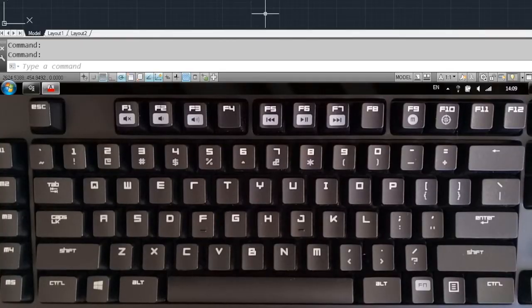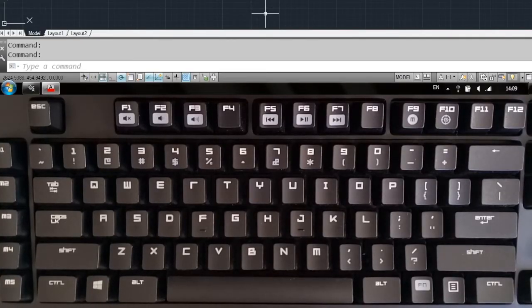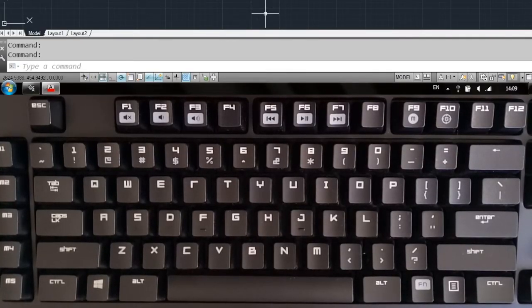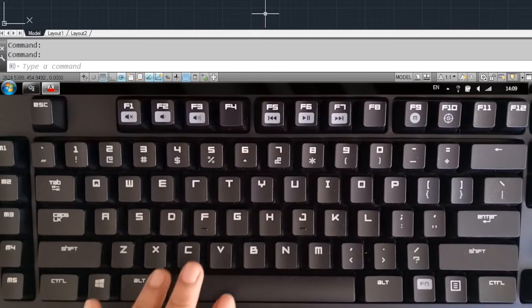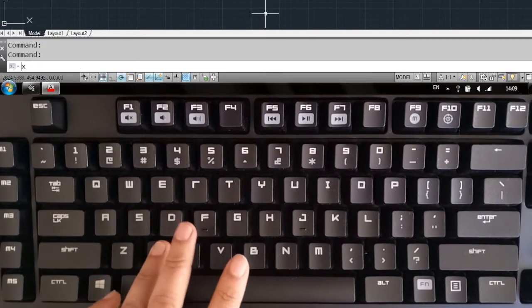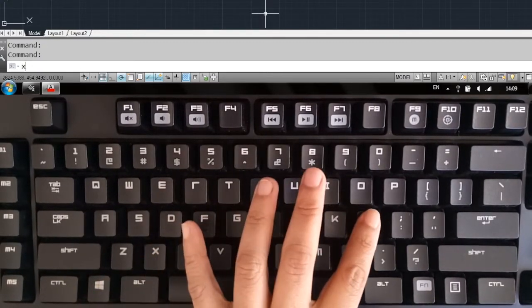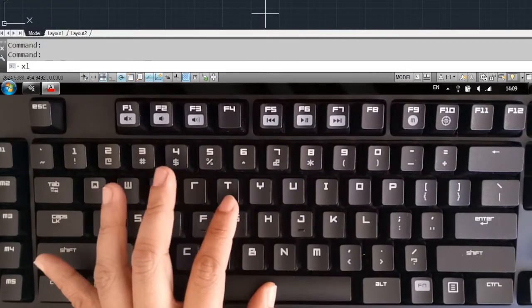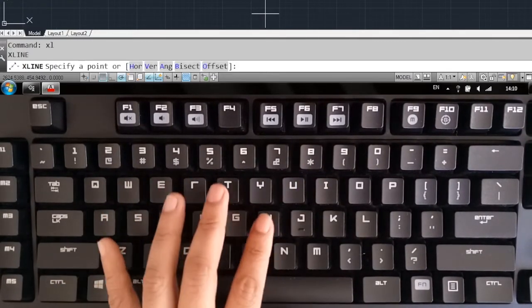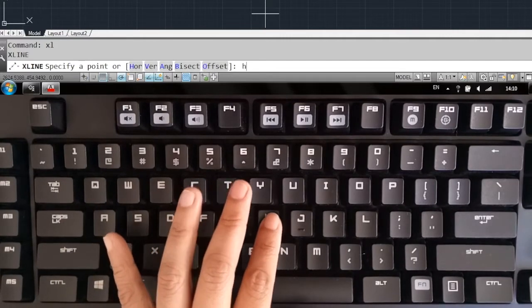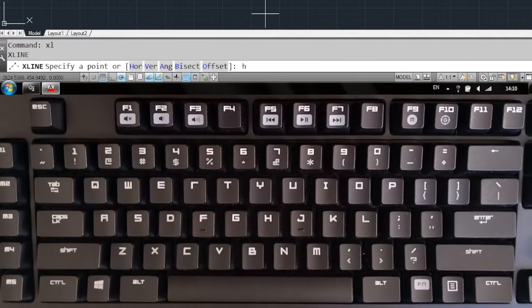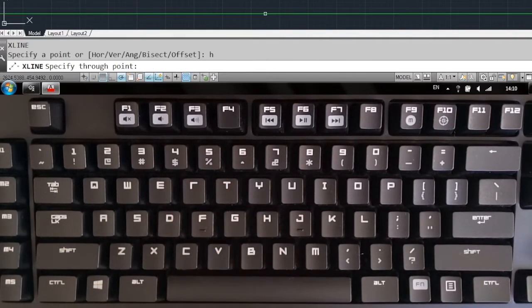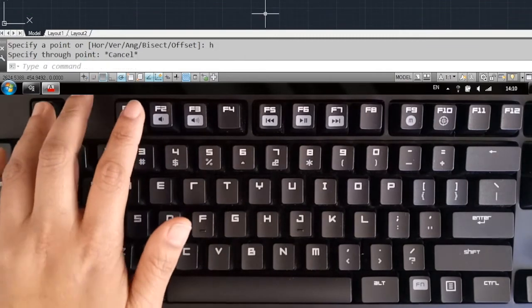Usually if I want to start a command, for example a horizontal X line, I type XL, press spacebar, type H, and press spacebar again. It's five keystrokes.